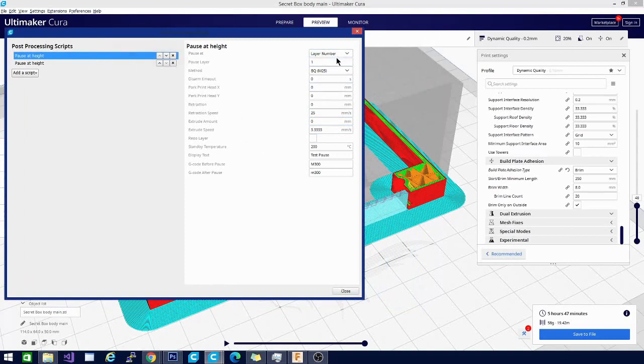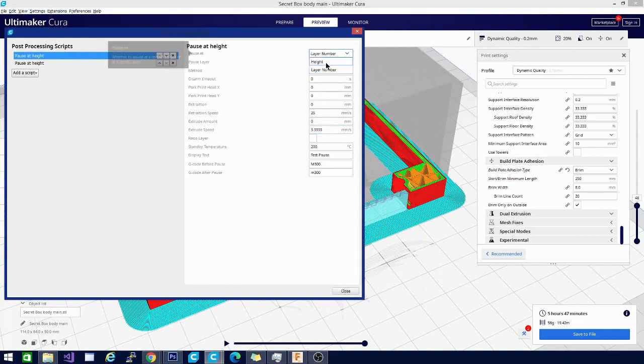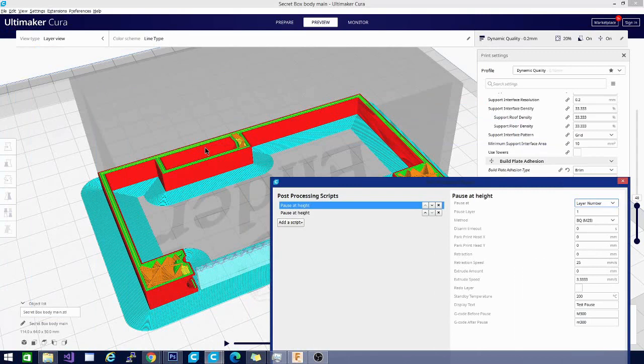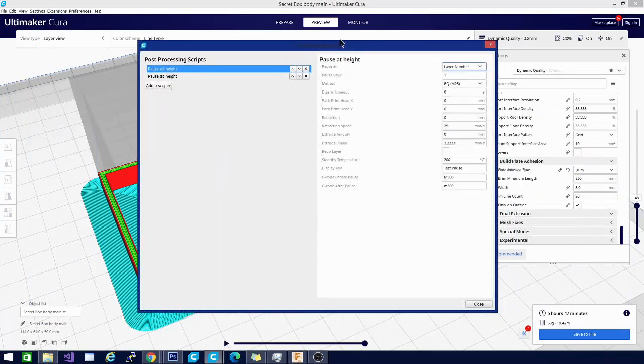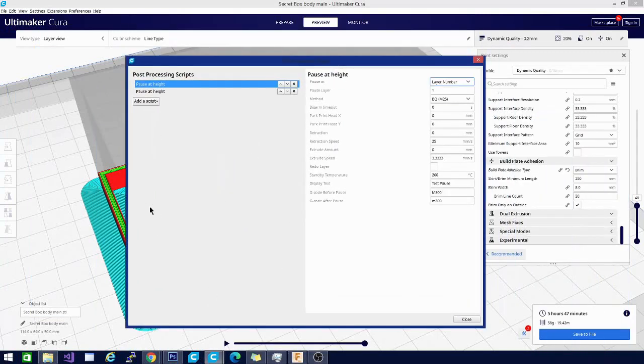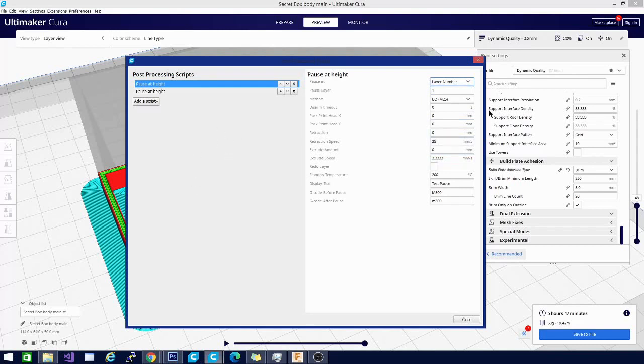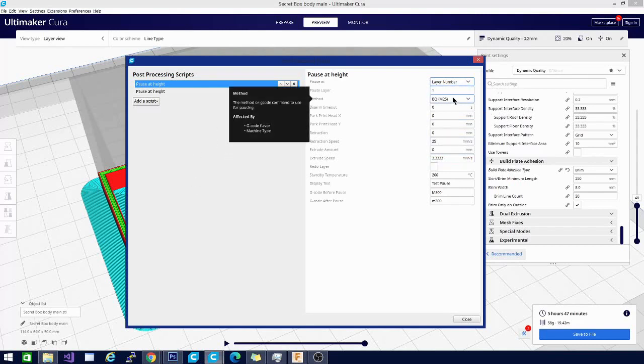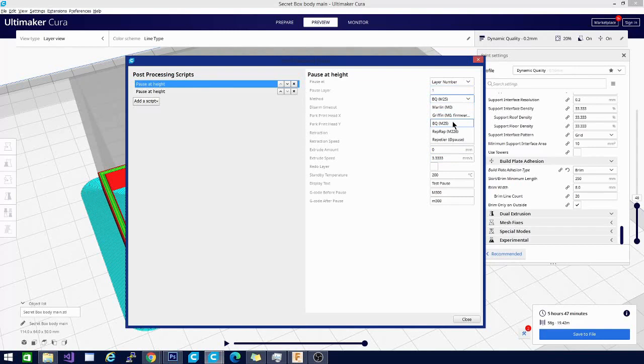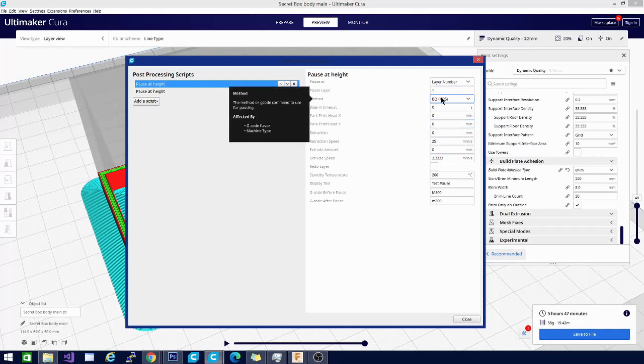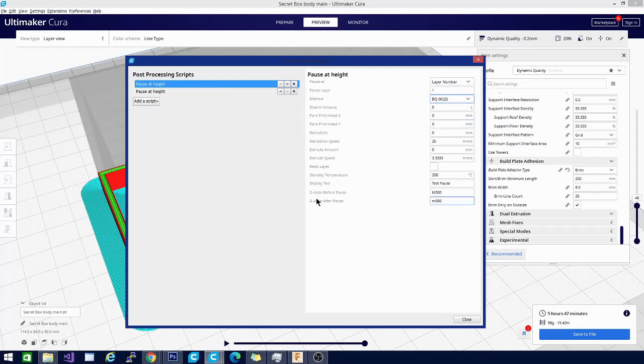We have this change to layer number - you can set it to height, but we're going to leave it at layer number. This is where I would put in layer 48 if I want it to stop right here. If you want to do multiple changes at multiple heights, you're going to have to do multiple pauses. Now with the BQ-M25 - you would assume this is Marlin, but for some reason it doesn't work properly unless you select this with the Ender 3 V2. So select BQ-M25 and set disarm timeout to 0. That will keep it from disarming.